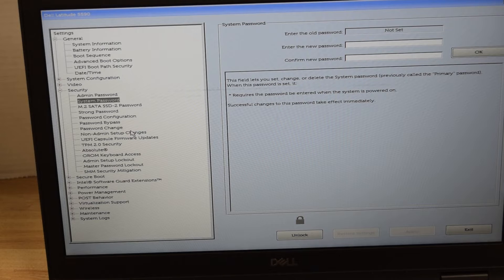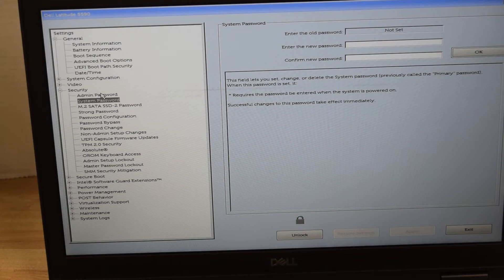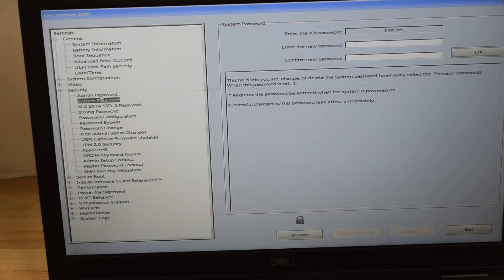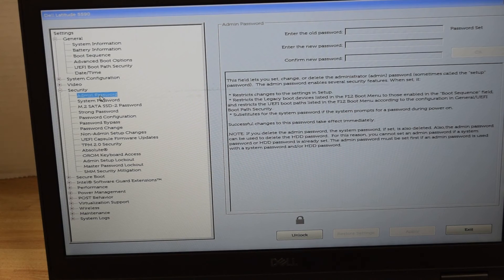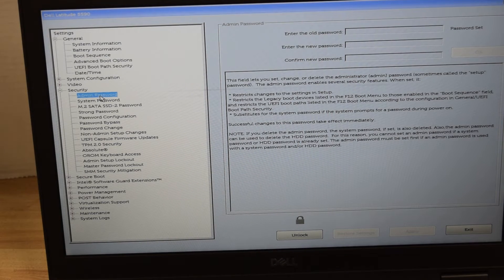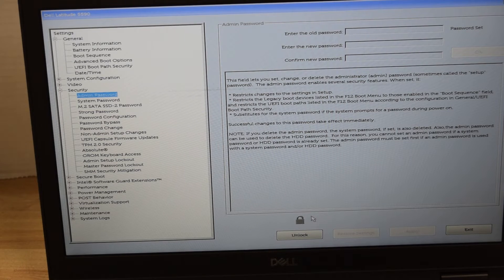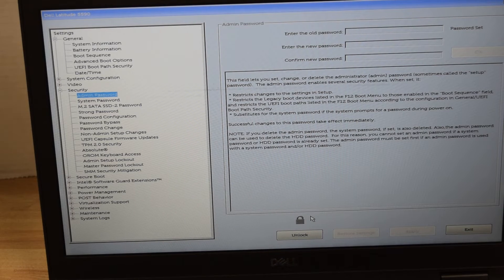Now we're going to do the administrator password. That's the password that is on the system setup or BIOS that allows you to make changes or not. That's the lock symbol down below shows that the system setup is locked because there's a password on it.